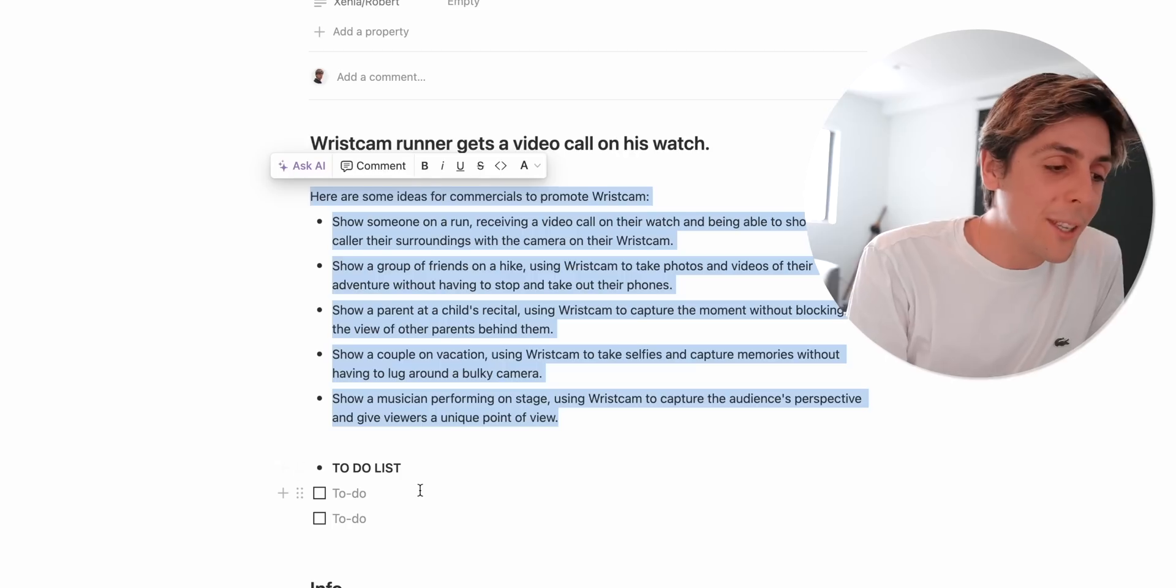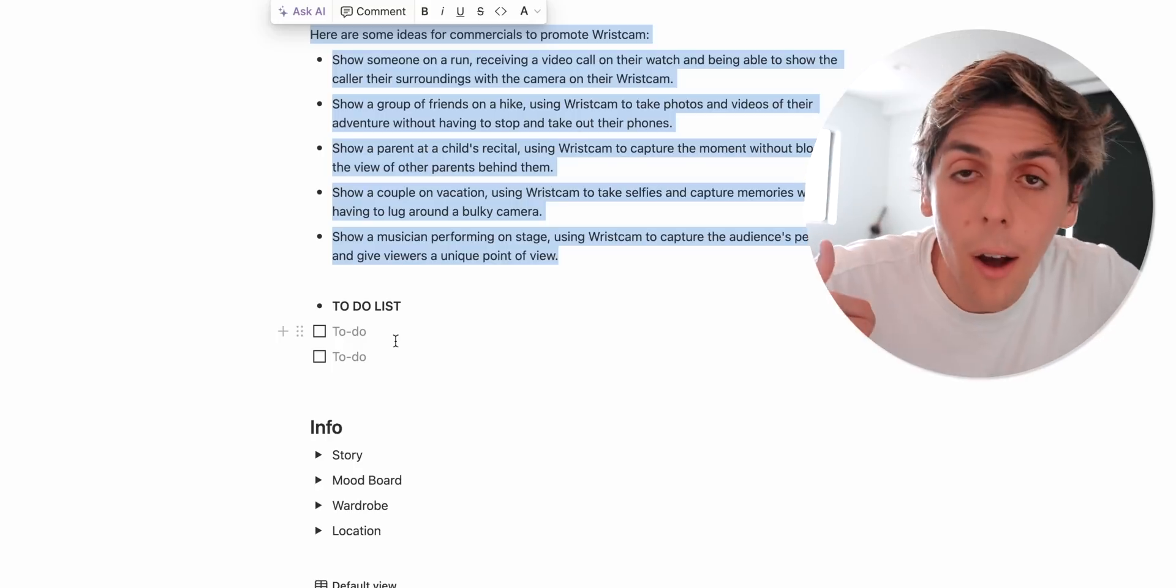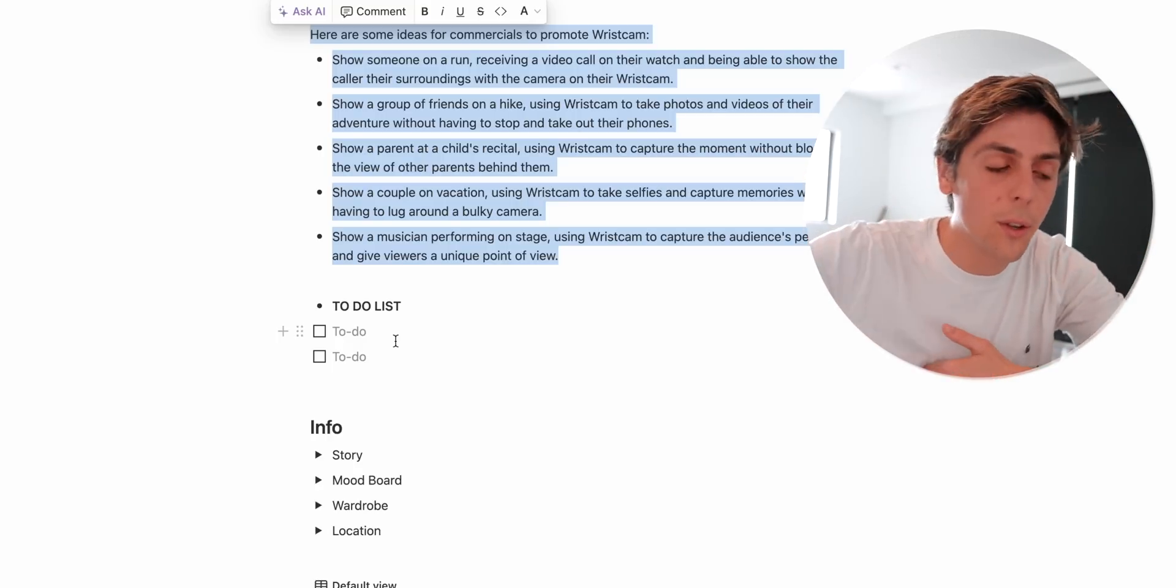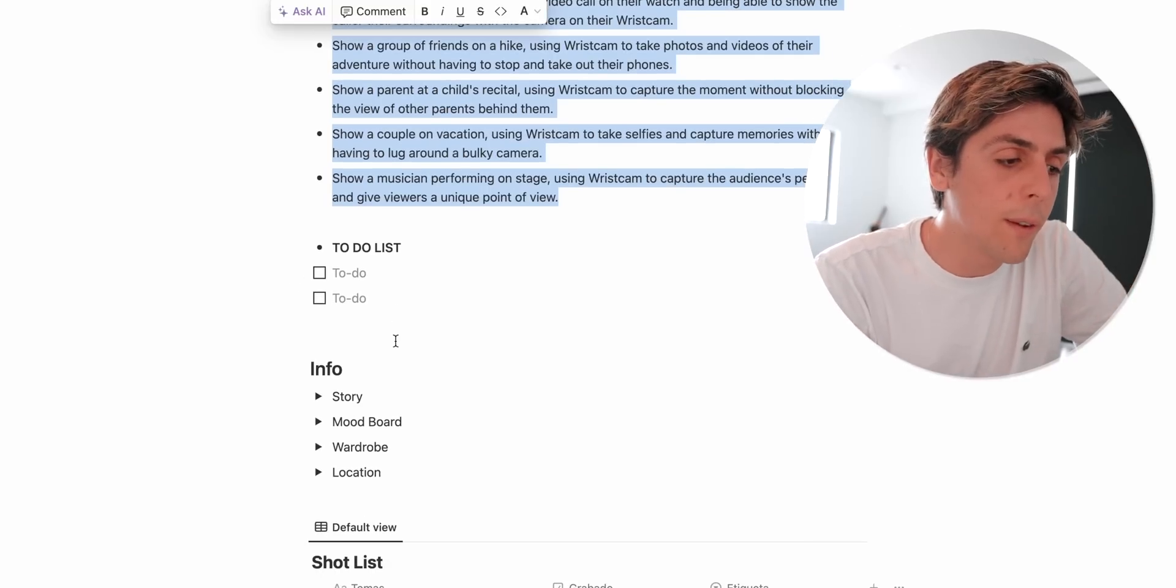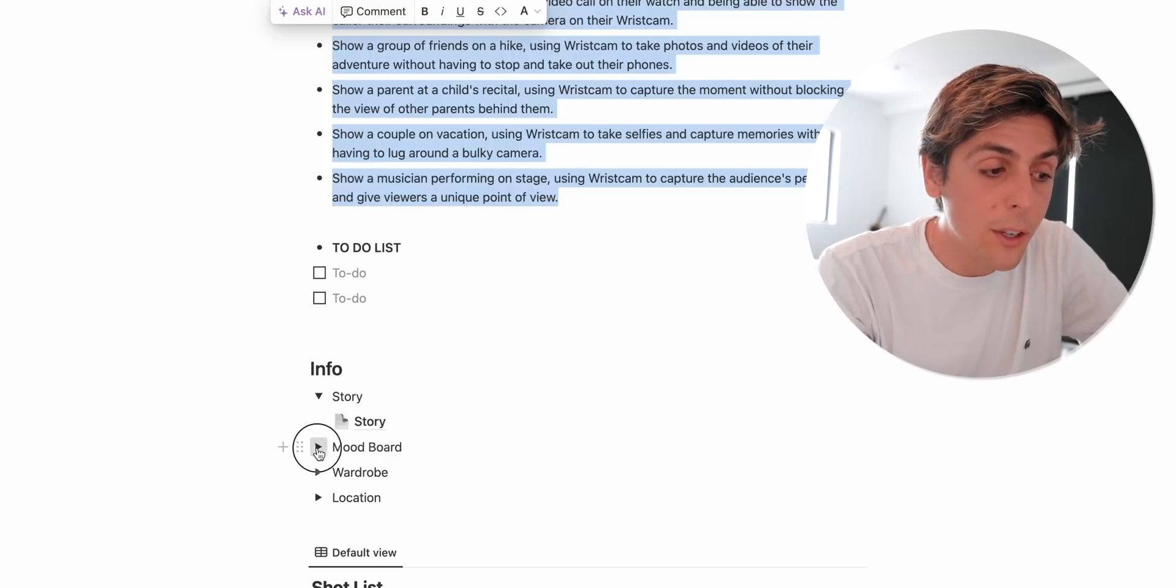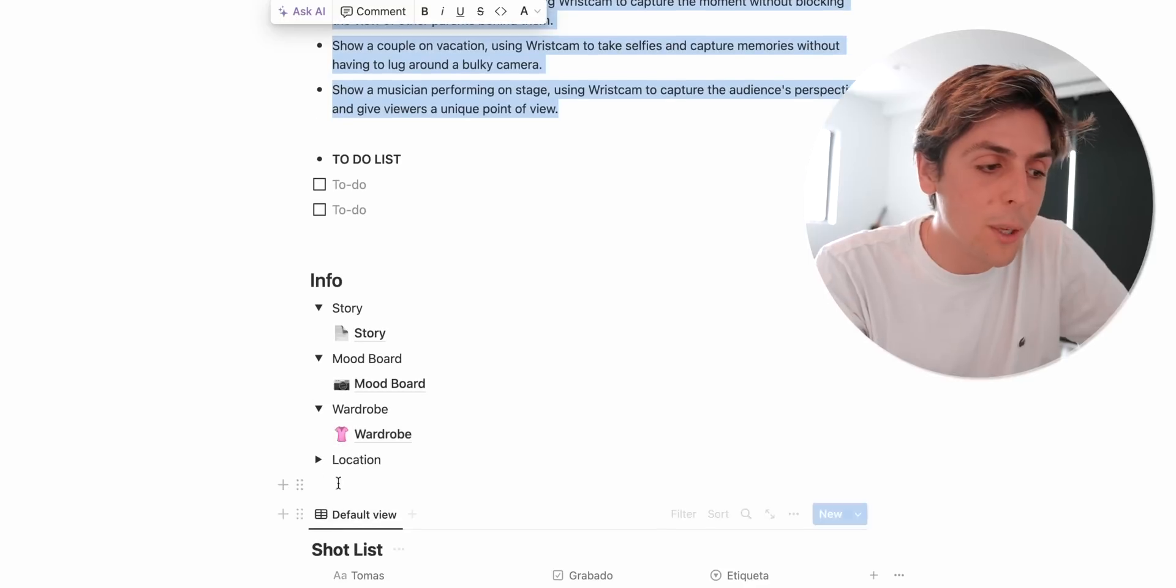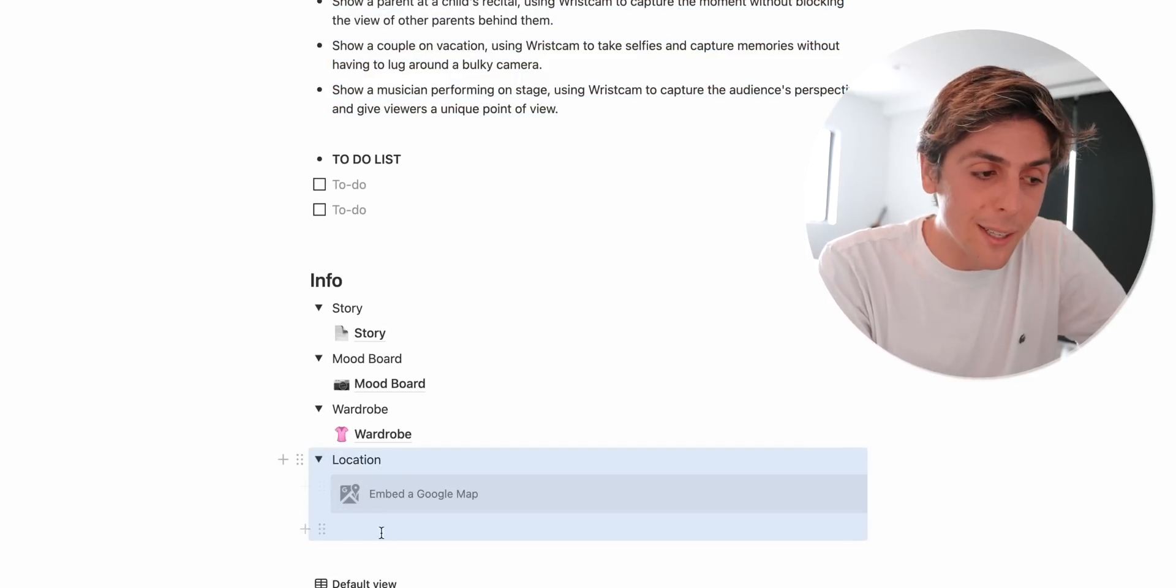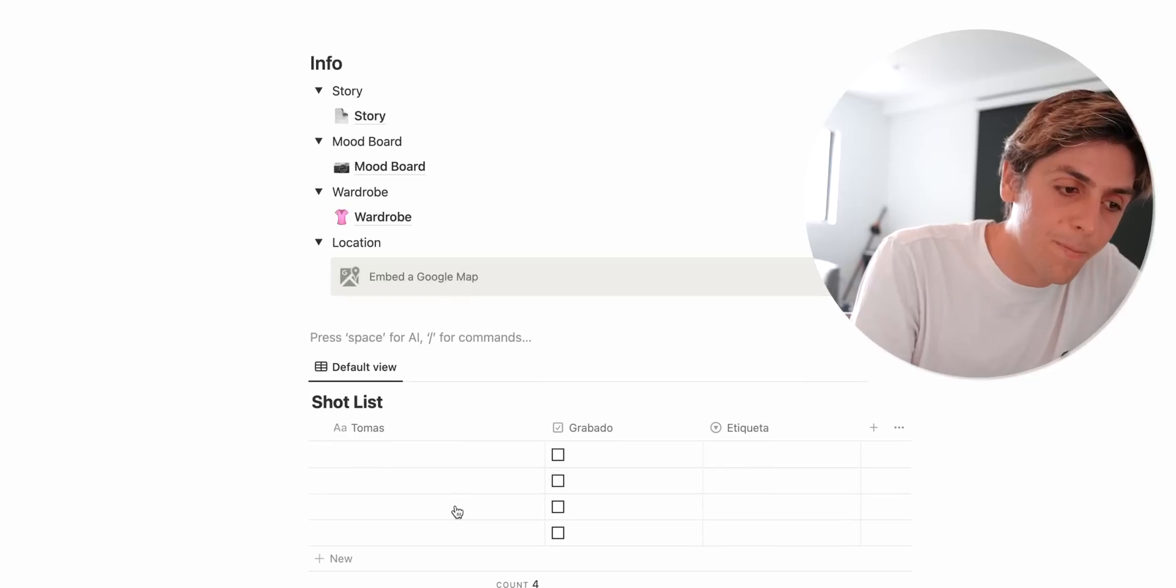Let me put it full screen for you. See, so over here this all happened automatically as soon as I tap that. Okay, so over here I've got a to-do list. So if Chenya needs to call somebody from casting, if Chenya needs to call this, if she needs to call location, if she needs to buy a specific wardrobe, she will do it directly from here. She will add the story in here. She will add her mood board, her Pinterest mood board. She will add the wardrobe in here and she will add the location on where we're filming. And as you can see, I can actually embed a specific Google address directly from here.